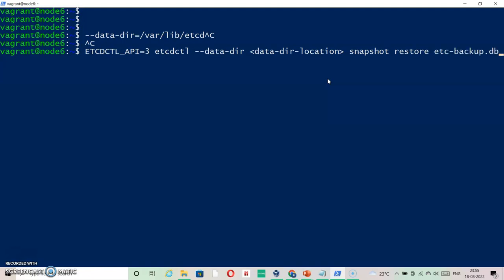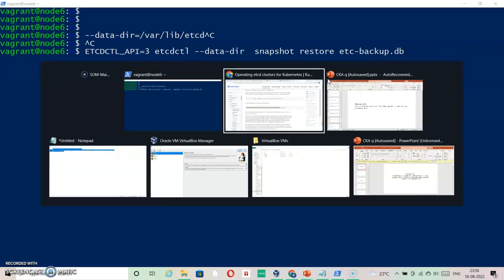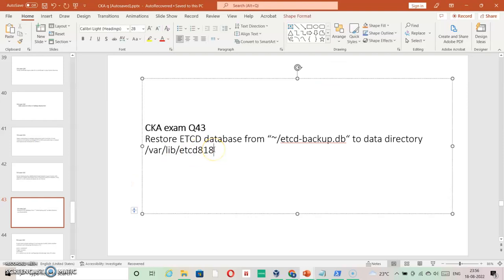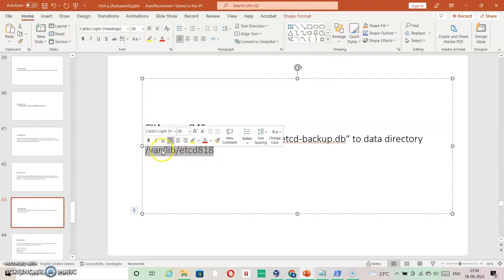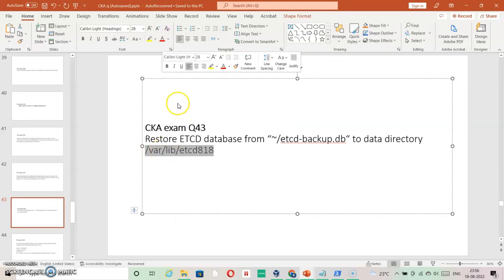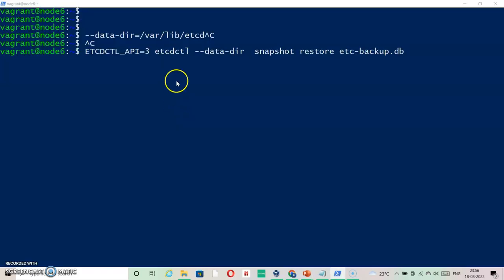The backup file is where I'm going to restore from. As you can see, data directory information is to be specified, which we can take from the exam question. I'm going to specify it here in this location.